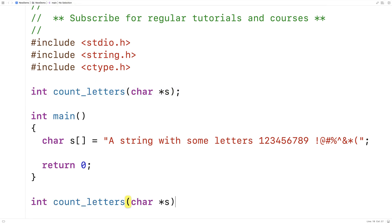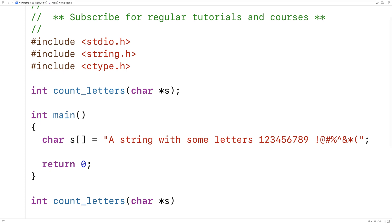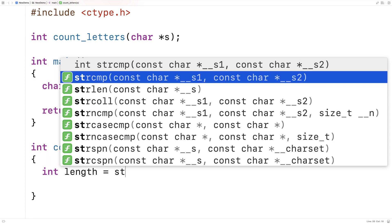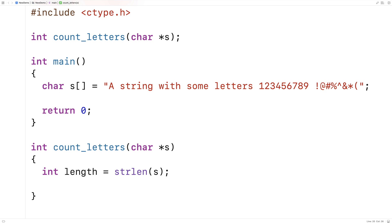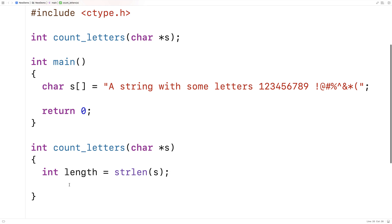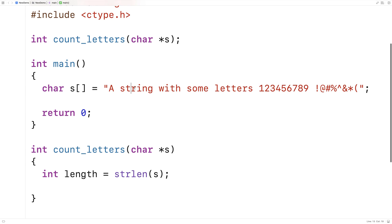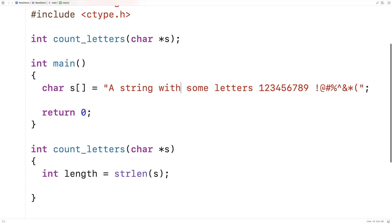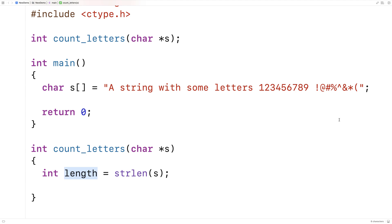We'll provide a definition of this function, and the first thing we're going to do is get the length of the string. So we'll say int length is equal to strlen(s) to get the length of the string. The length gives us the length of the string up to but not including the null terminator character.